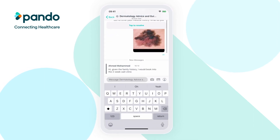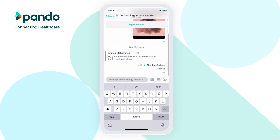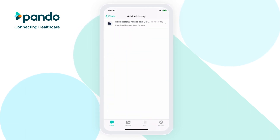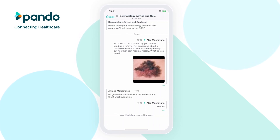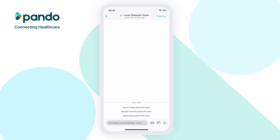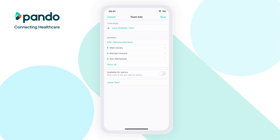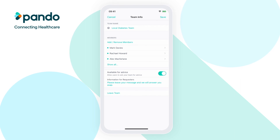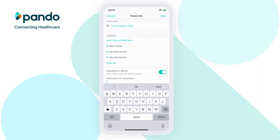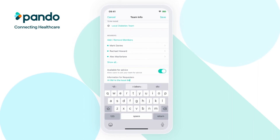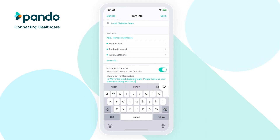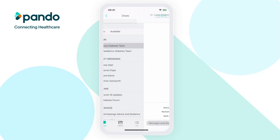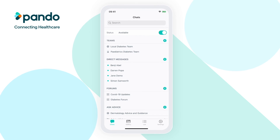Their reply will be shown within the Ask Advice chat. Once you've received the guidance you need, simply tap to resolve to close the conversation. If you need to refer back to the guidance you received in the future, you'll be able to find all of your closed conversations within your Ask Advice history. If you'd like to create an Ask Advice team to provide guidance to others, the process is very similar to creating a normal team. Simply follow the same steps as before and make your team available for advice on the team info page. Once you've made your team available for advice, you'll then be able to add information to be shown to requesters, including what advice the team can provide and guidance on the details that should be included when submitting a request. The team icon will then change from a padlock to a question mark, indicating that it is an Ask Advice team.